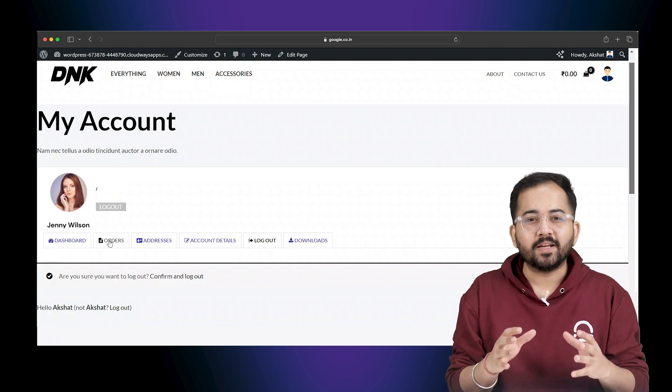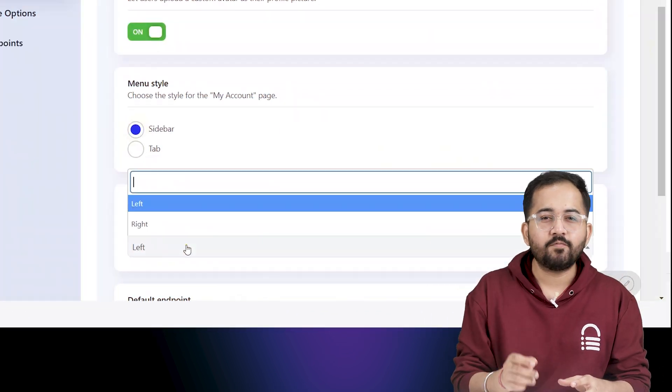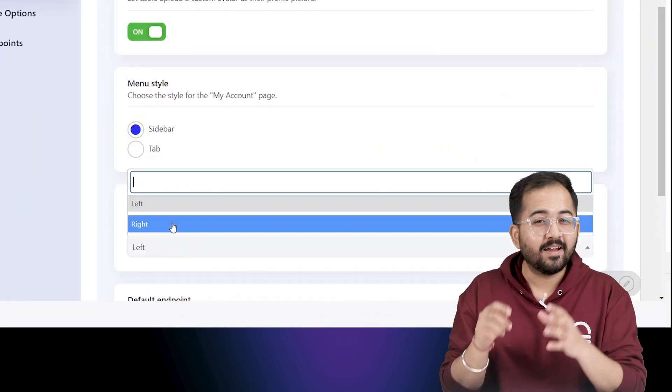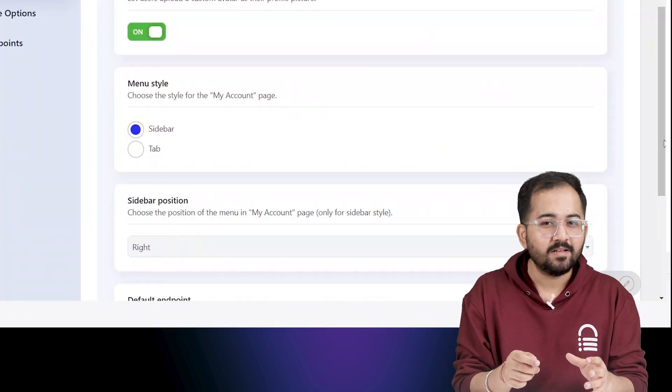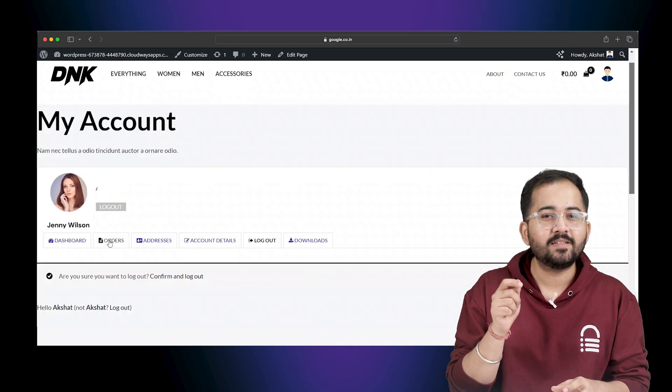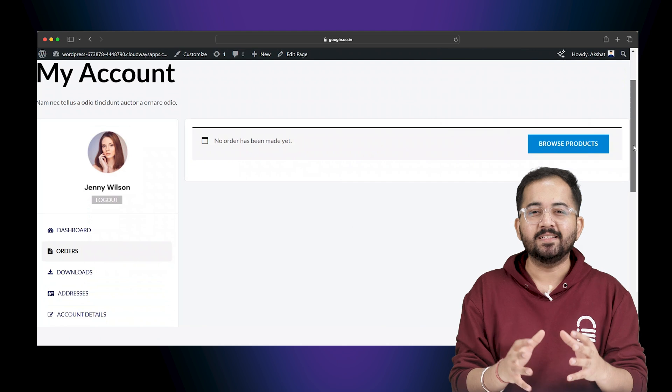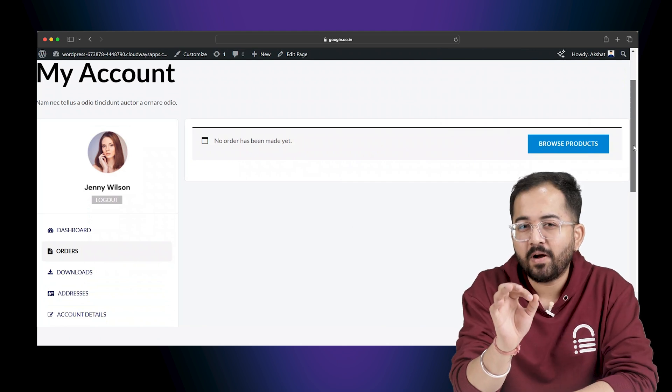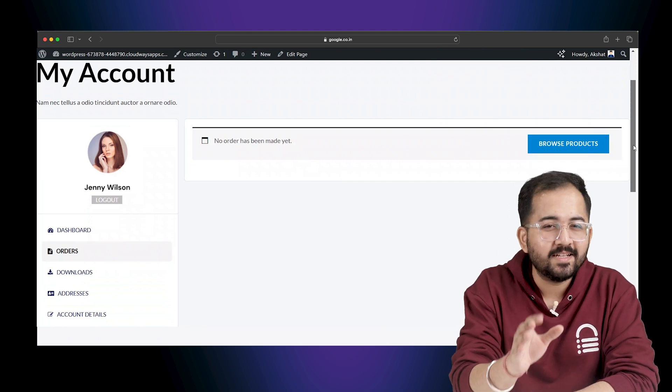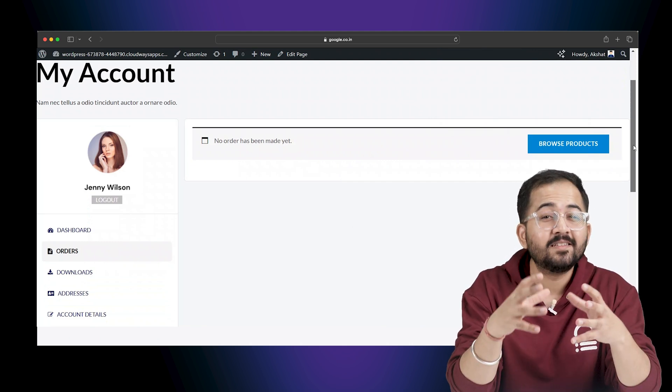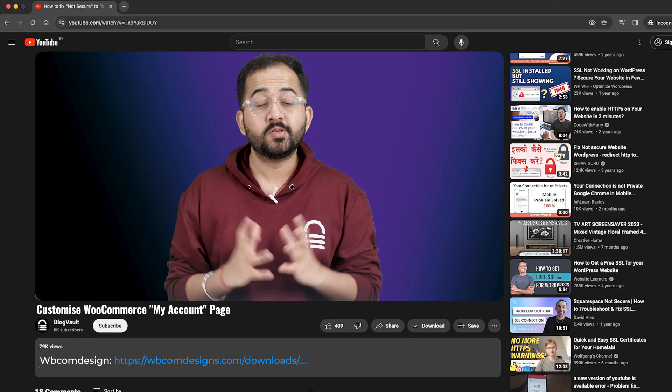But with this plugin, I just have to go here and click this button and it will change its position in just a few seconds. This is a small part of it, but let's see what else this plugin can do.